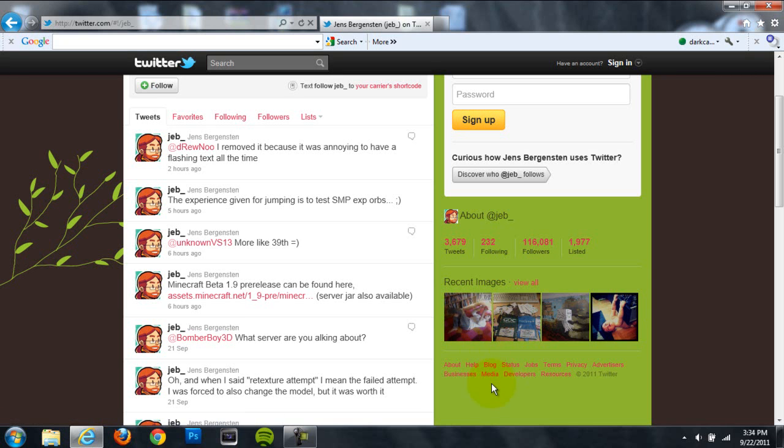Hey guys, what's up? It's Cameron here from Unexclusive Gaming, and today I'll be showing you how to install Minecraft Beta 1.9 pre-release.